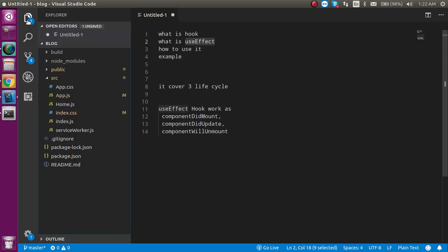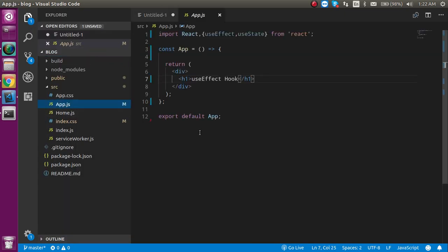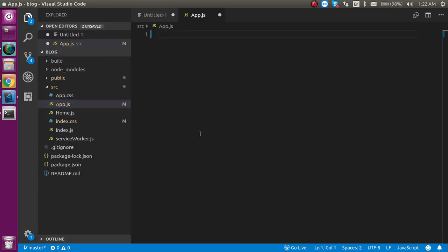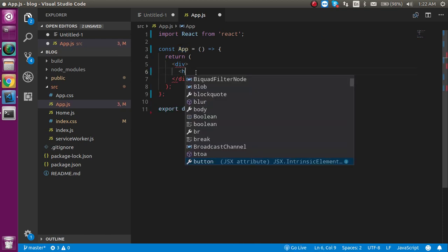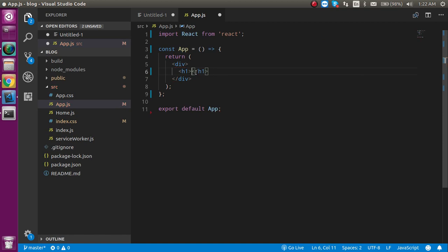Now let's start with the code. This is my app.js file. I'm going to remove the whole existing code and make a functional component from scratch using the React code snippet 'rcs'. Here is our component. I'll add an h2 tag and write 'useEffect Hook' in it.